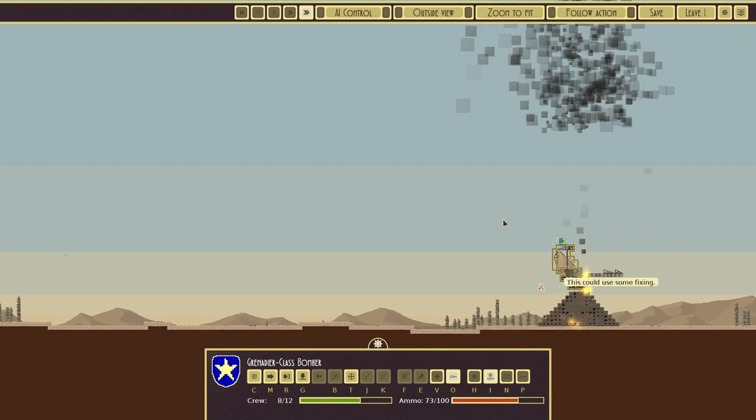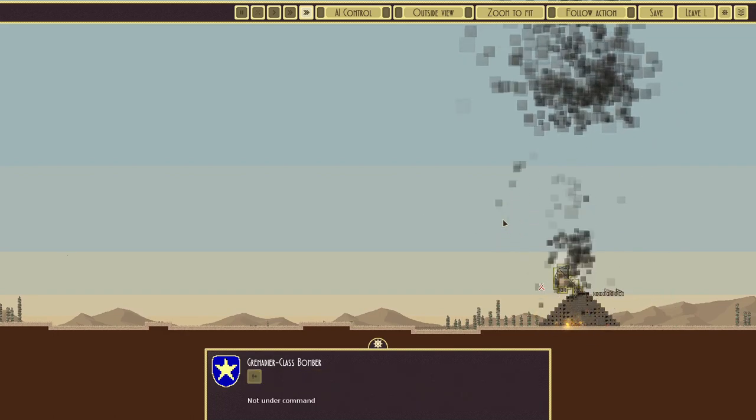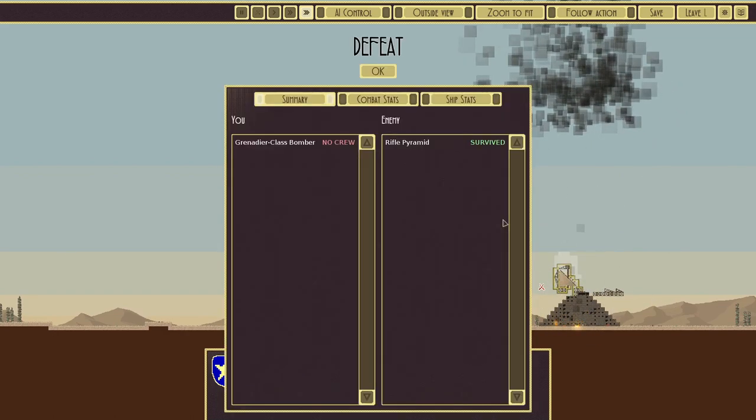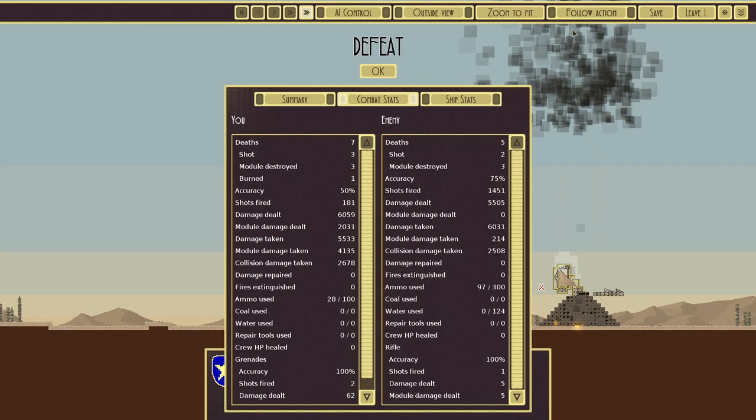All right, defeat this time. So definitely less damage to the rifle pyramid. Combat stats: only 6,000 damage dealt, much damage taken 4,135. So for sure, using our grenadier at a high altitude and at a far larger distance, the grenadier is not as effective as putting it at its effective range.